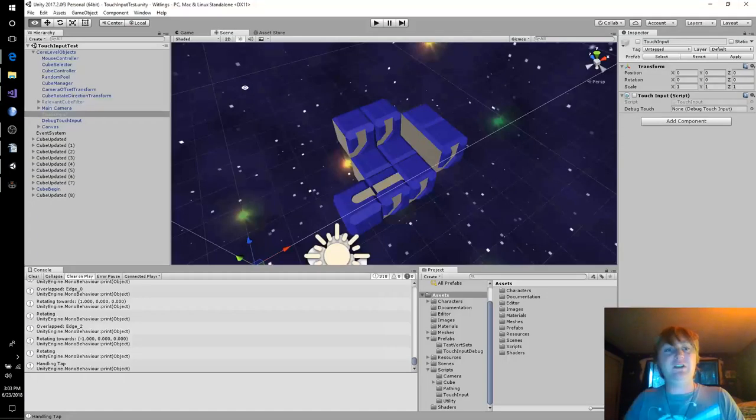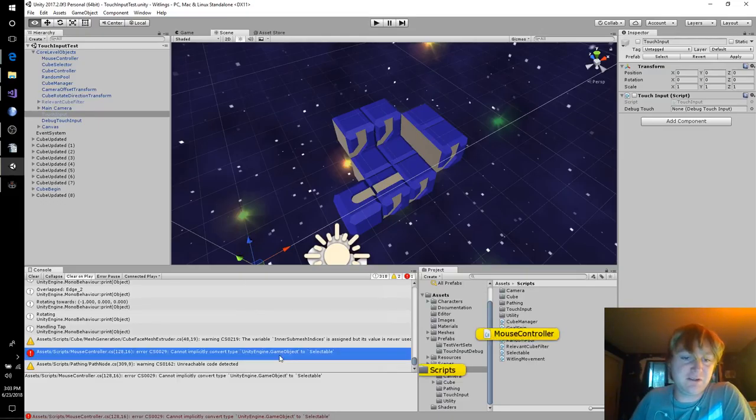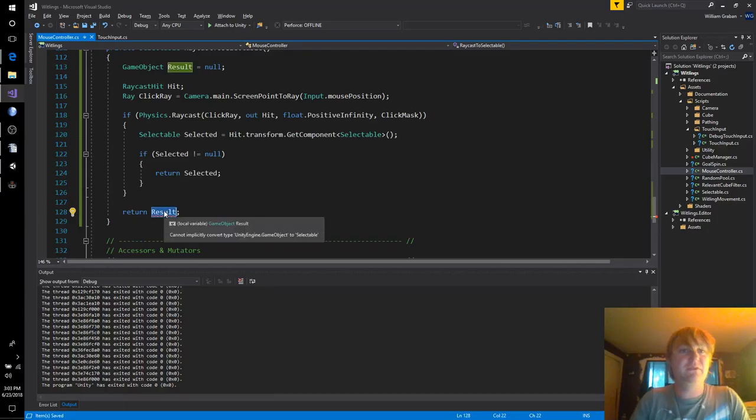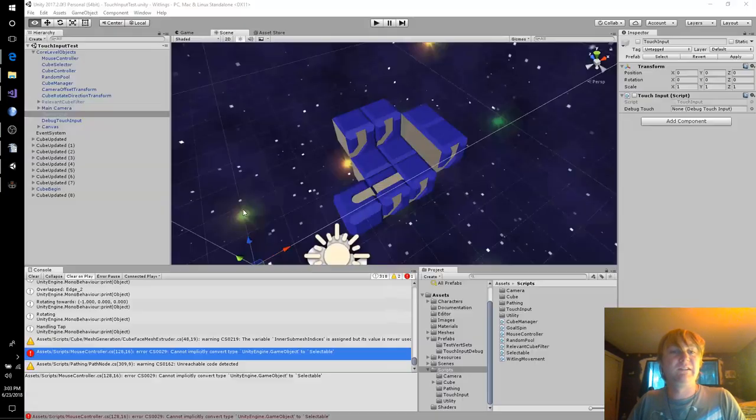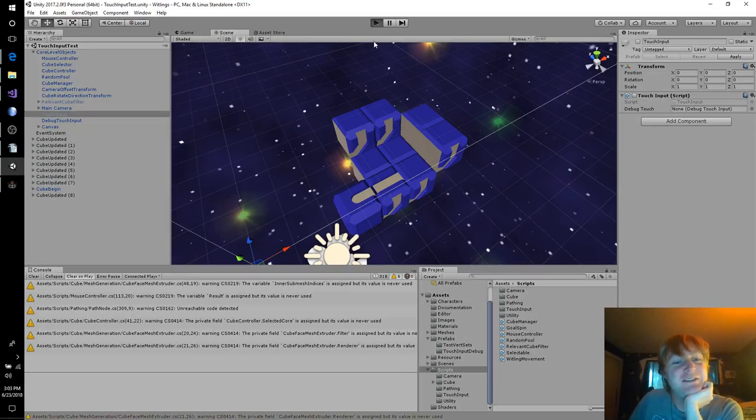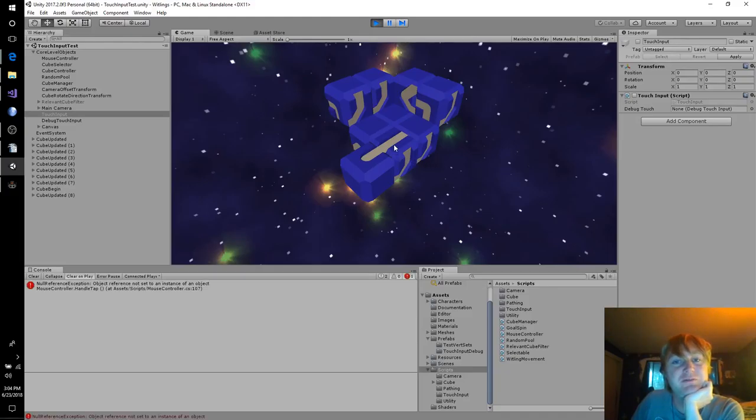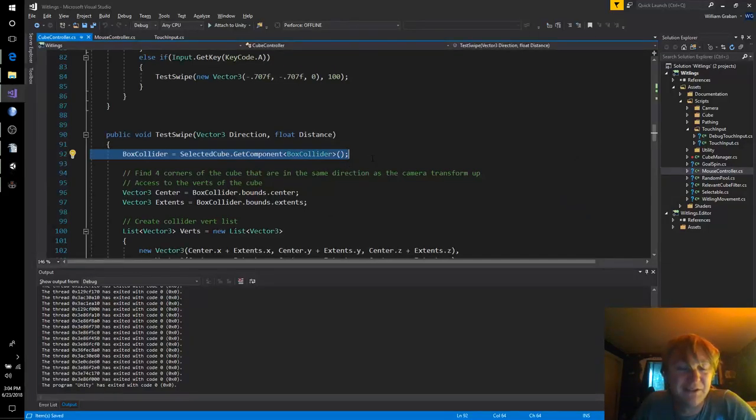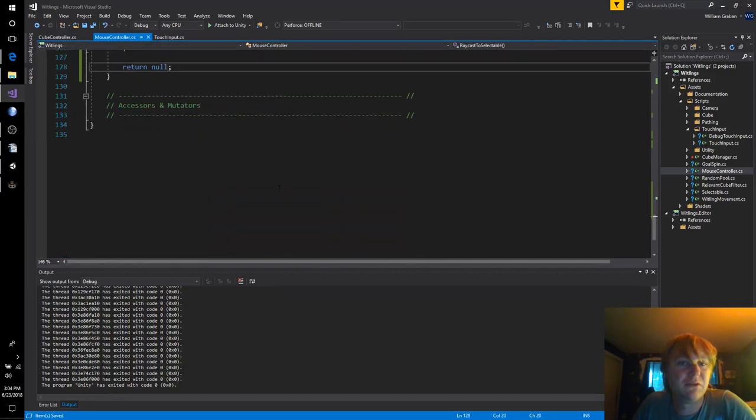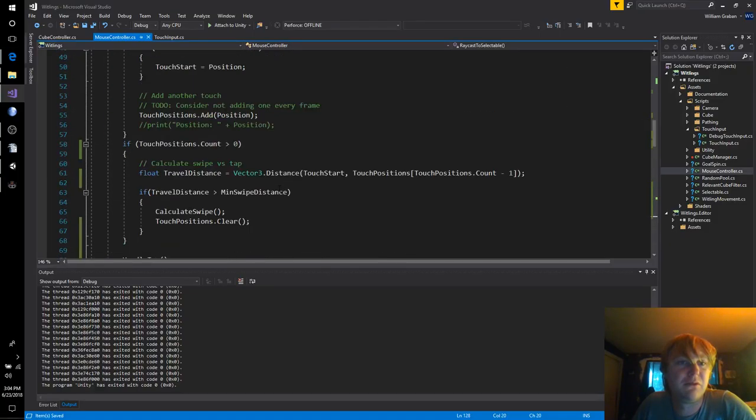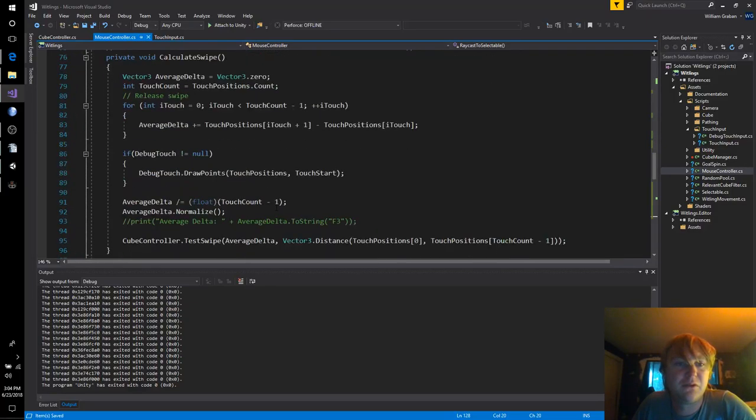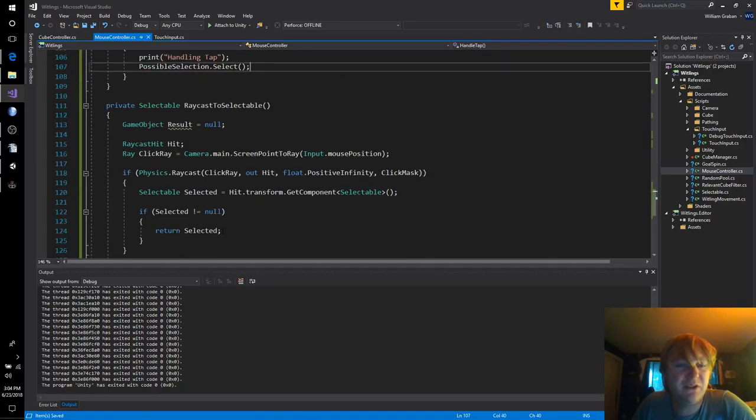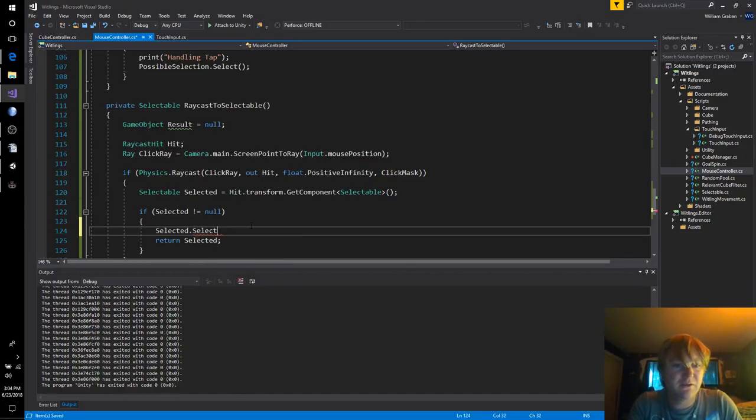So if Input get mouse button down, Possible selection equals Ray cast to selectable. I'm sensing an error lurking here. But let's just plow forward. If get mouse button up, And Possible selection is equal to the ray cast to selectable. So if they released on the same one. Here. Oops, Selected. And let's change this to return a selectable. Which means that our Possible selection. Good name. Select. I don't need this here. That would be spamming us. Let's see how this goes.